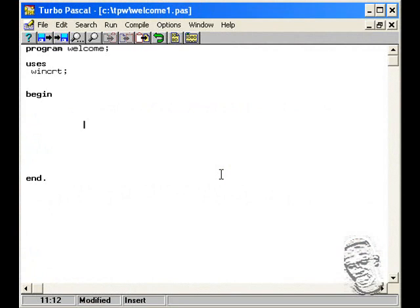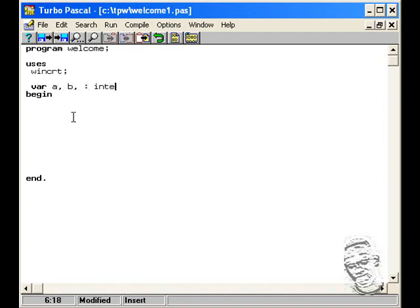Let's demonstrate this by performing some basic mathematical calculations. We're going to declare two variables — variable A and variable B — and assign them as integers. Then we're going to ask the user to enter two numbers.